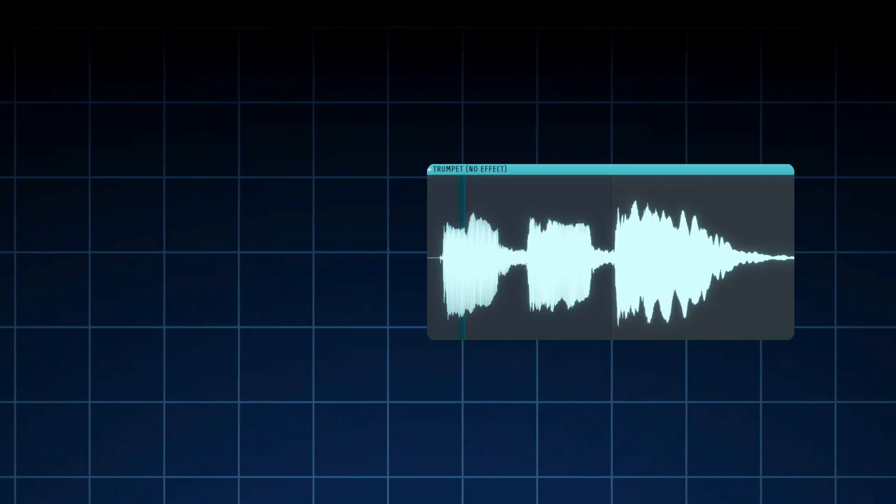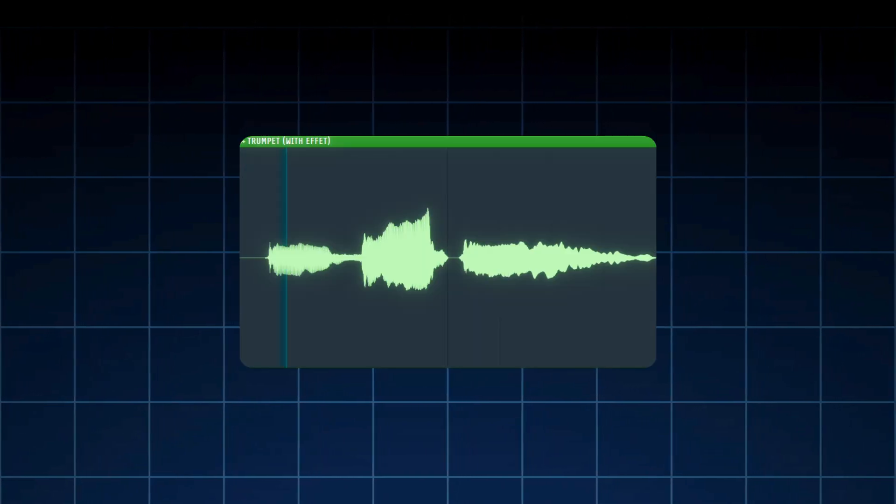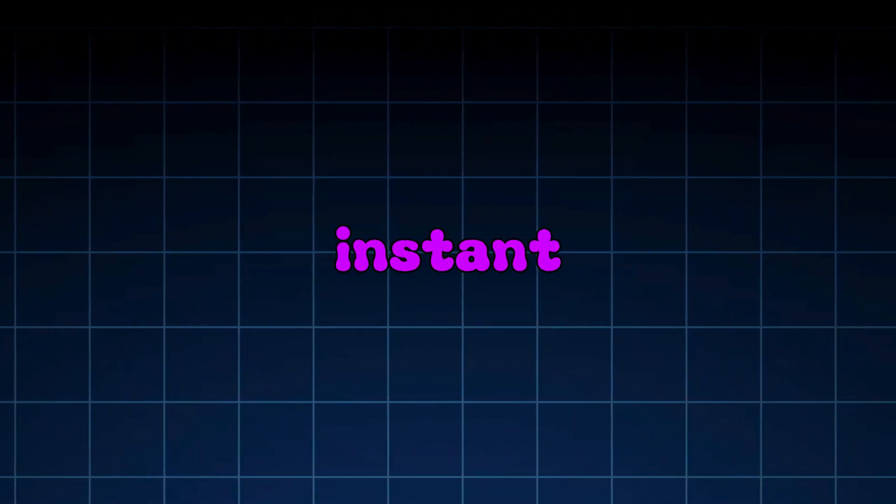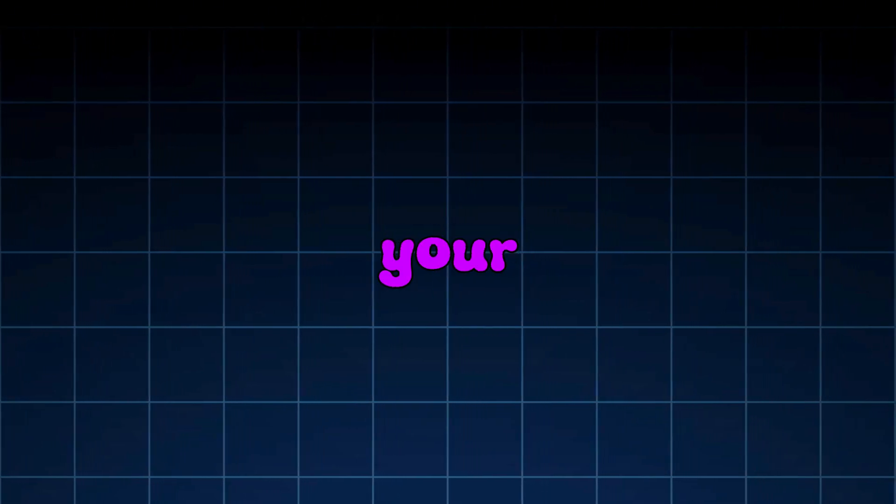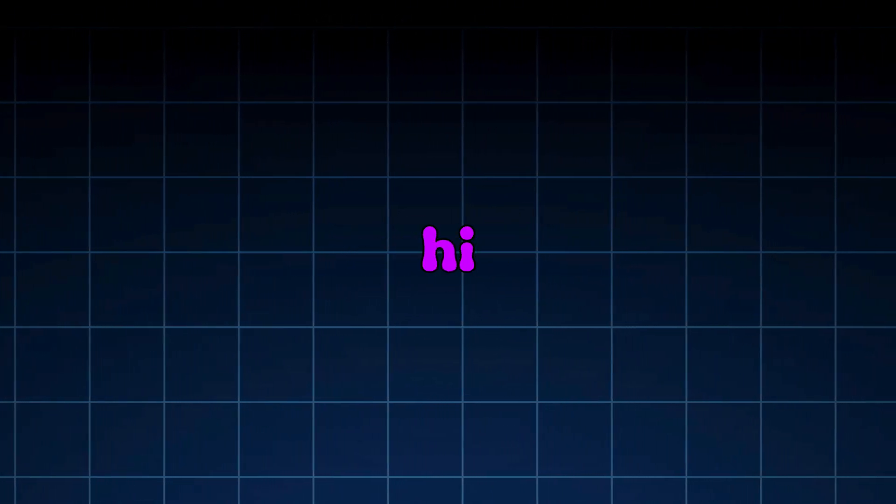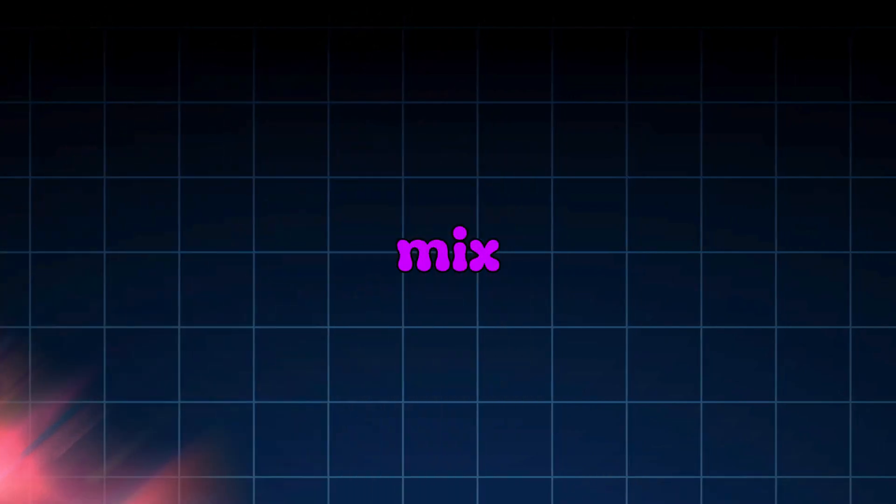This is before. And after the effect. Boom! Instant motion. Now your bass line can drift, your vocals can orbit, and your hi-hats can do donuts around your mix.